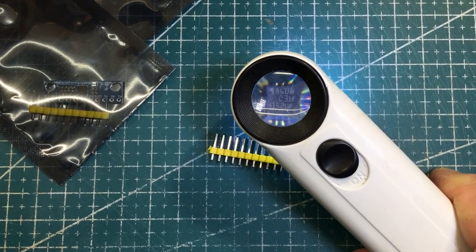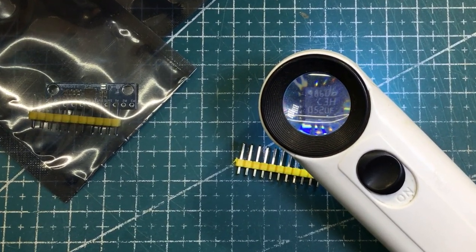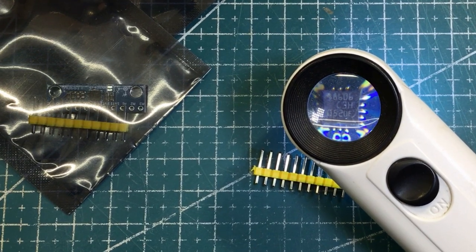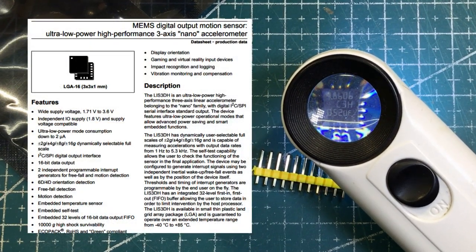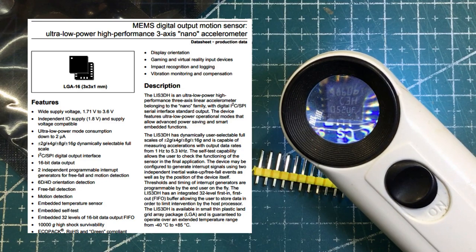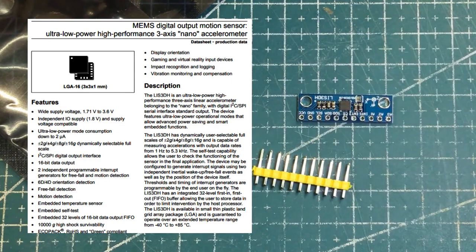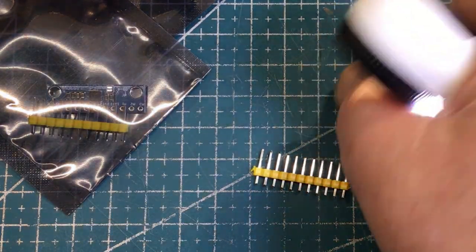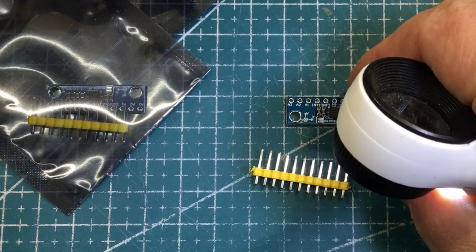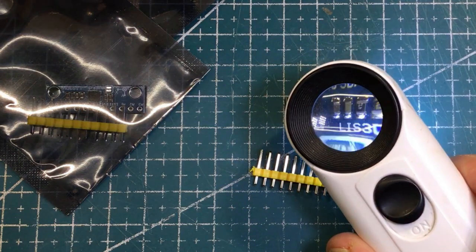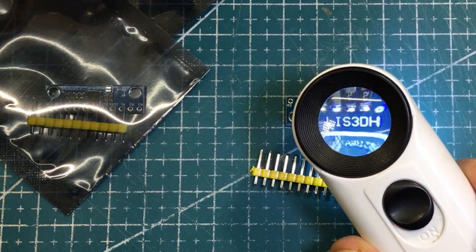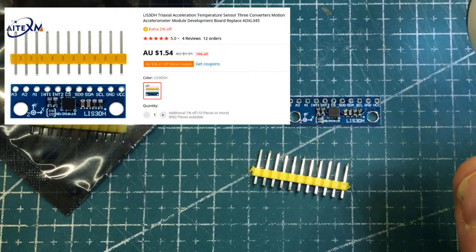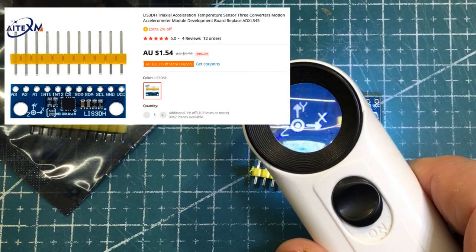There is a chip in the middle, looks like maybe a Chinese character then 8606 C 3H and then 052 microfarad. That's interesting. On the outside it says LIS3DH and this is interesting.